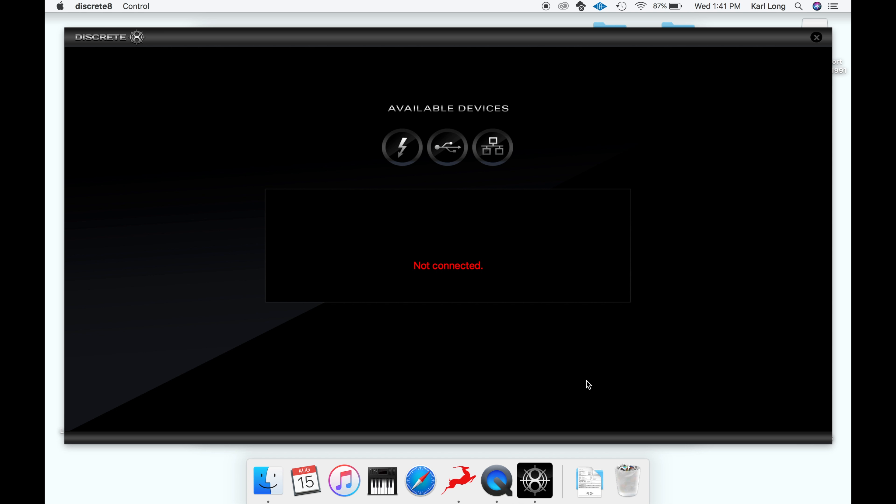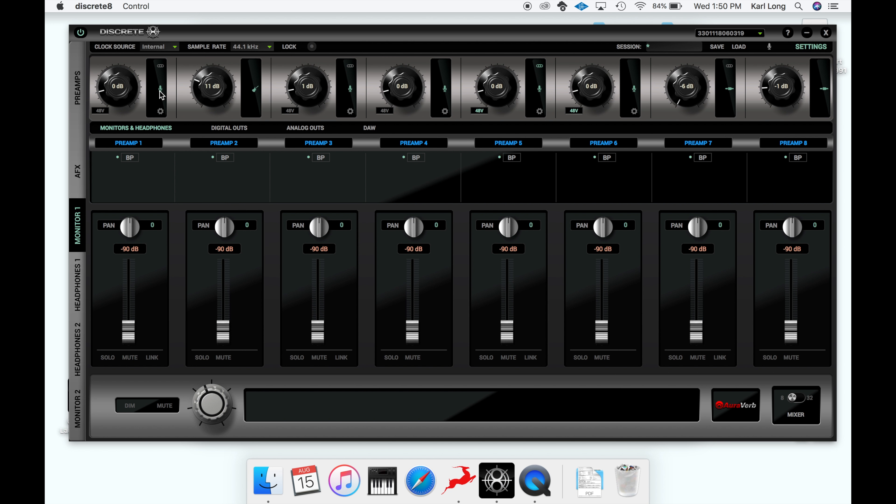If you do not see the Verge mic available in the registration window, either you have not gone to the Antelope website to register it, or you've used it on another device. After a moment, the Discrete 8 will power back up and we'll be ready to record.